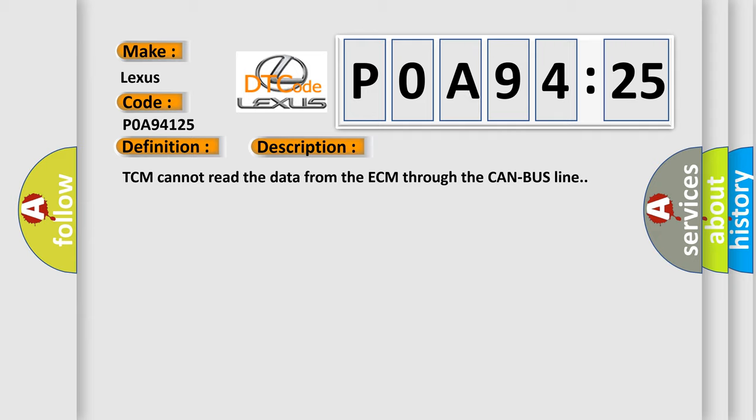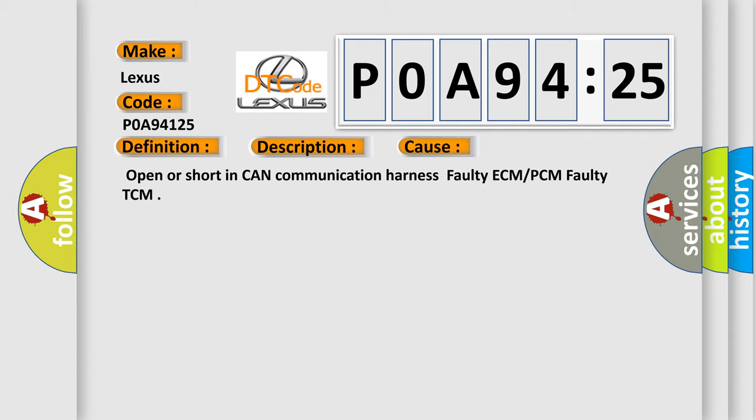This diagnostic error occurs most often in these cases: Open or short in CAN communication harness, faulty ECM or PCM, faulty TCM.